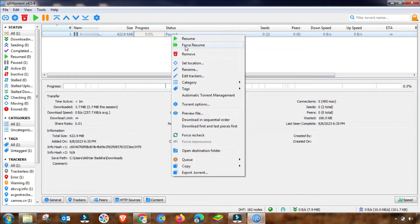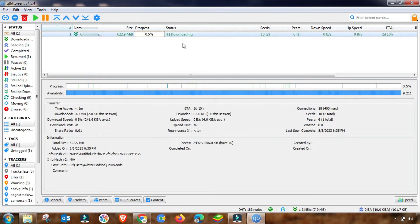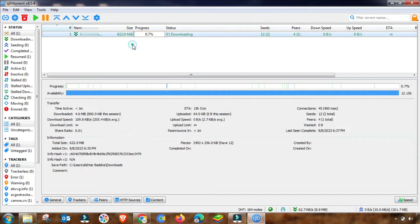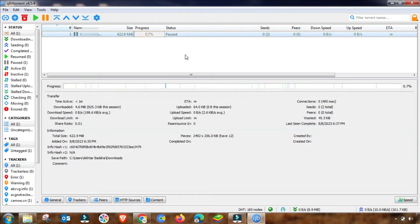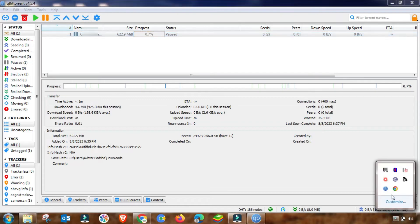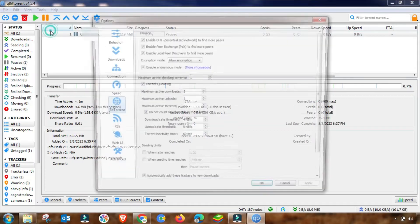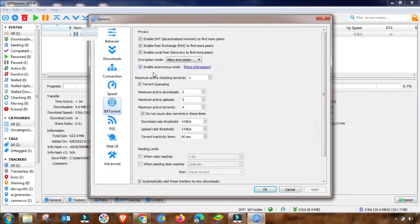As you can see, my download has started. But if your problem still exists, you have to pause your downloading again and then close your qBittorrent from the system tray or task manager, then open it and go to Options.